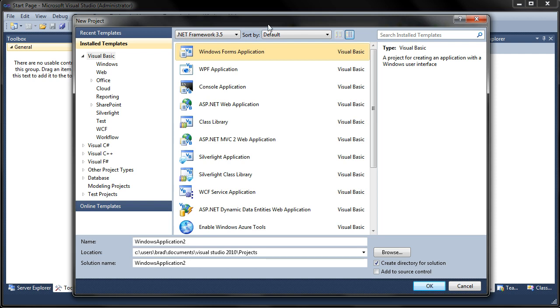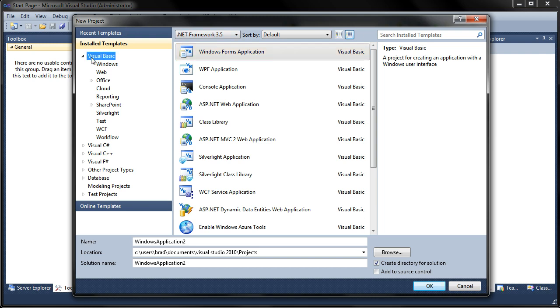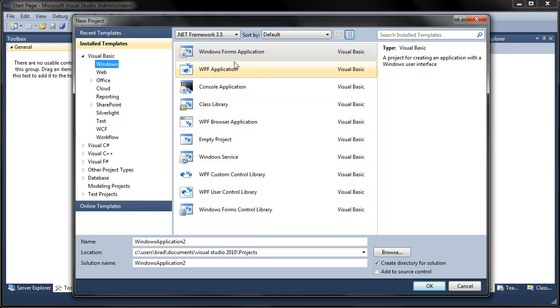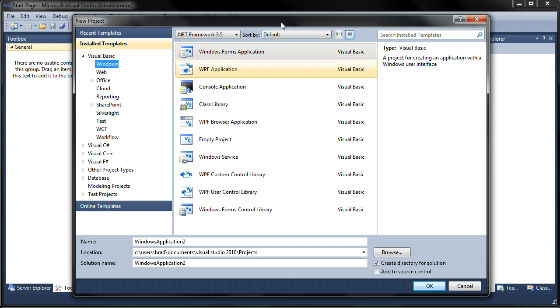So just go ahead and follow along as I do and you should be alright no matter which program you're using. So the first thing we want to do is when we're at Visual Basic we want to go ahead and hit Windows and this will bring up all the different kinds of Windows programs that we can make for any kind of desktop or laptop.